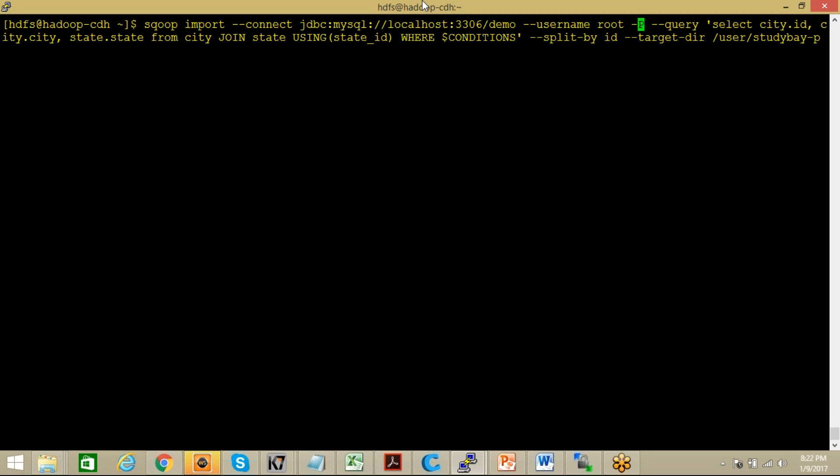And now I'm going to use this freeform query. So it should be with double hyphen query and then select city.id, city.city and state.state from city join state. These are two table names using state underscore ID which is actually part of a foreign key here. Here dollar condition has to be specified whenever you are using any freeform query.